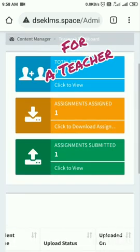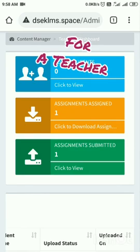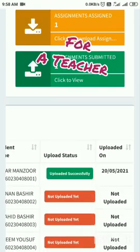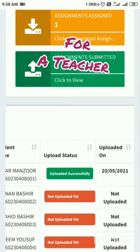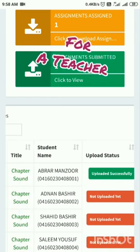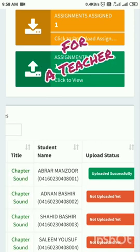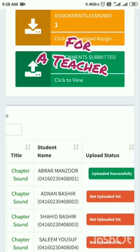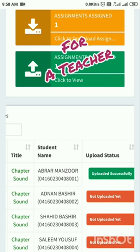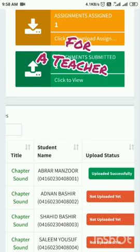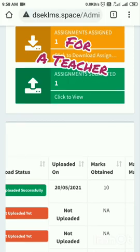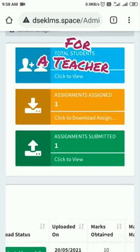Now you see 10 marks has been set for the student. This was the part of the video in which I showed you how to upload the assignment and how to upload the written part of it. In the next video, inshallah, we will try to learn how to upload a video. Thanks for watching.